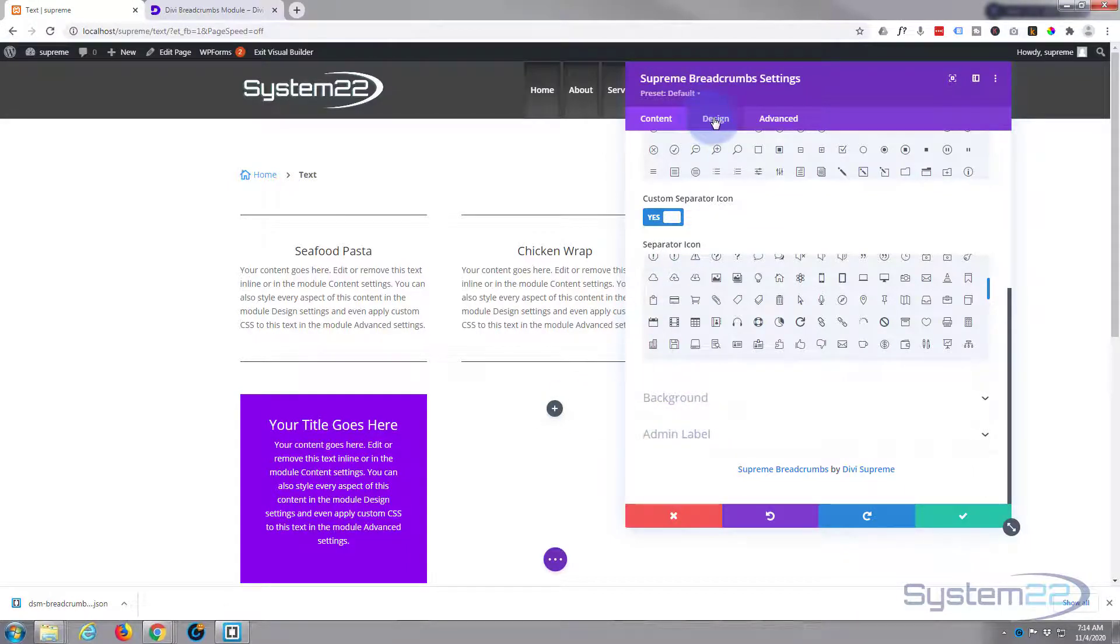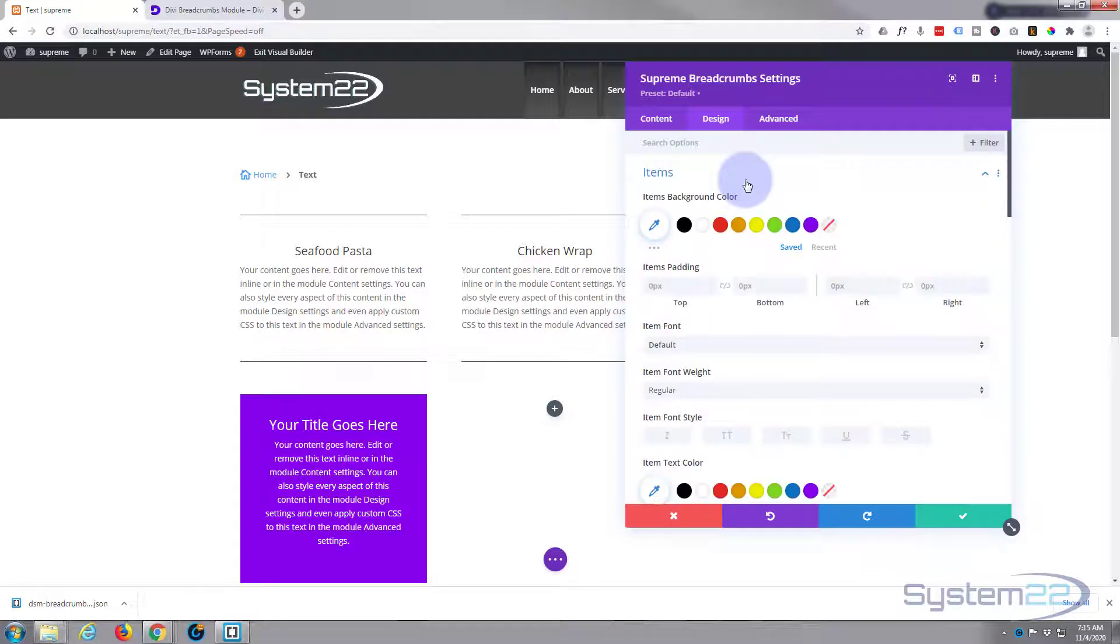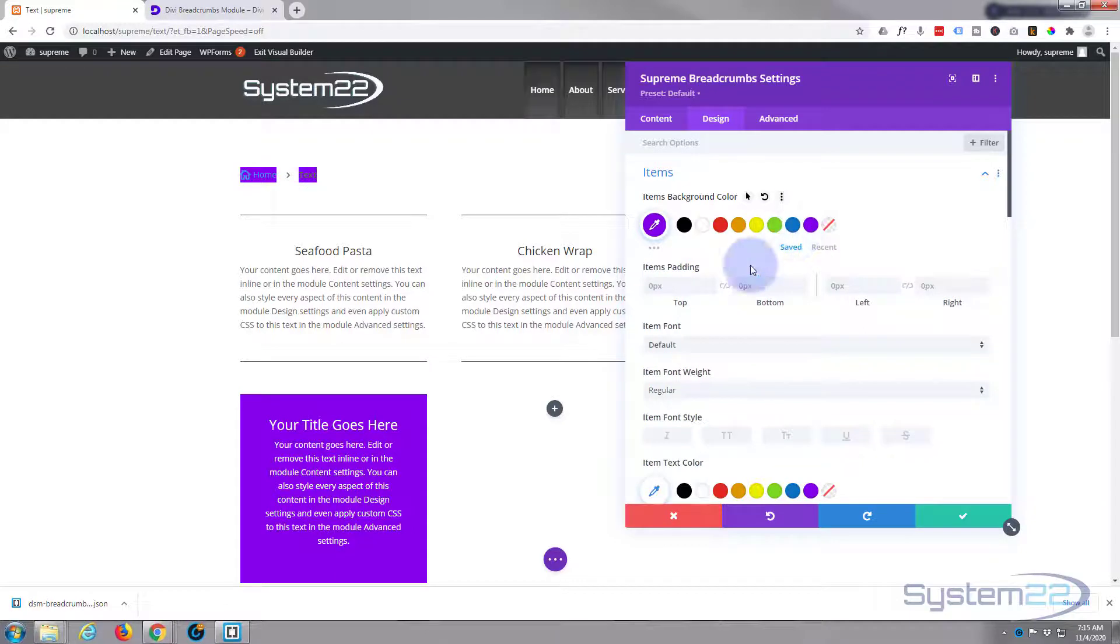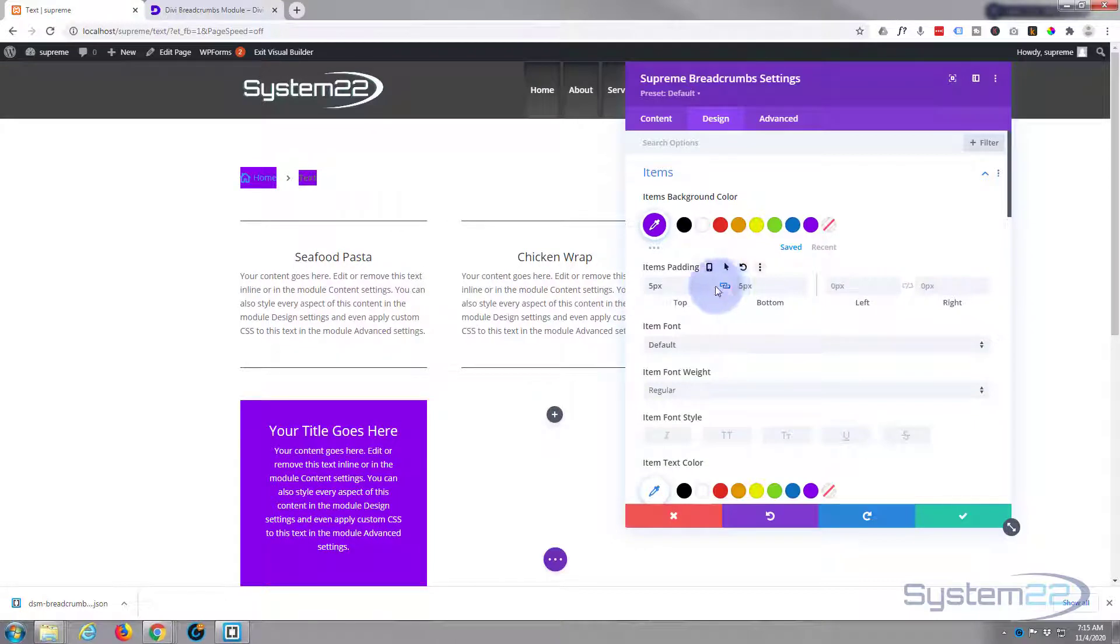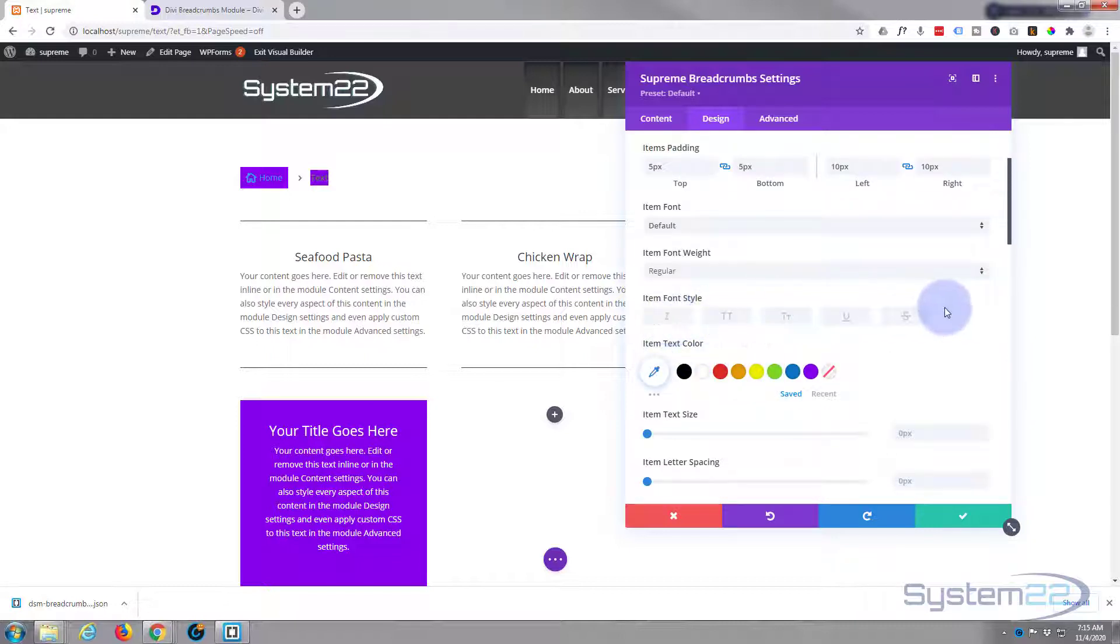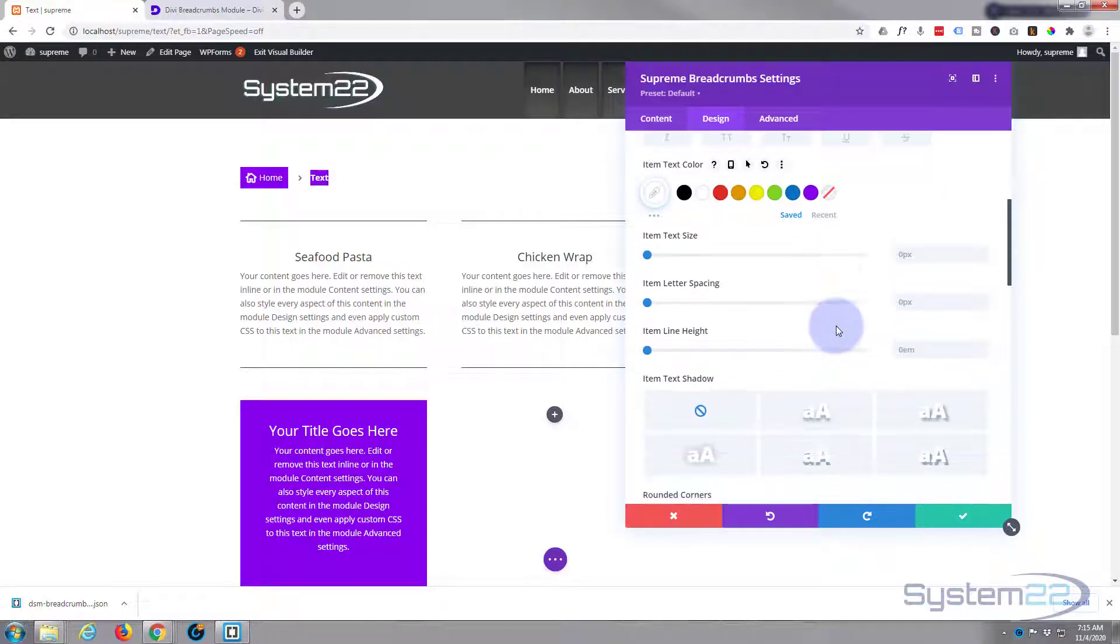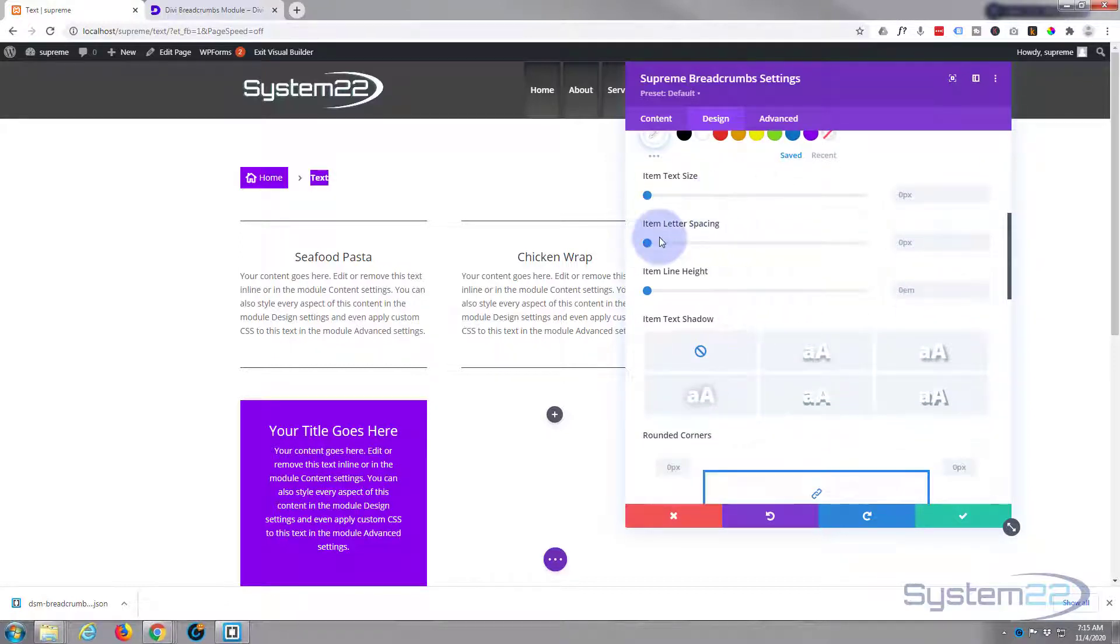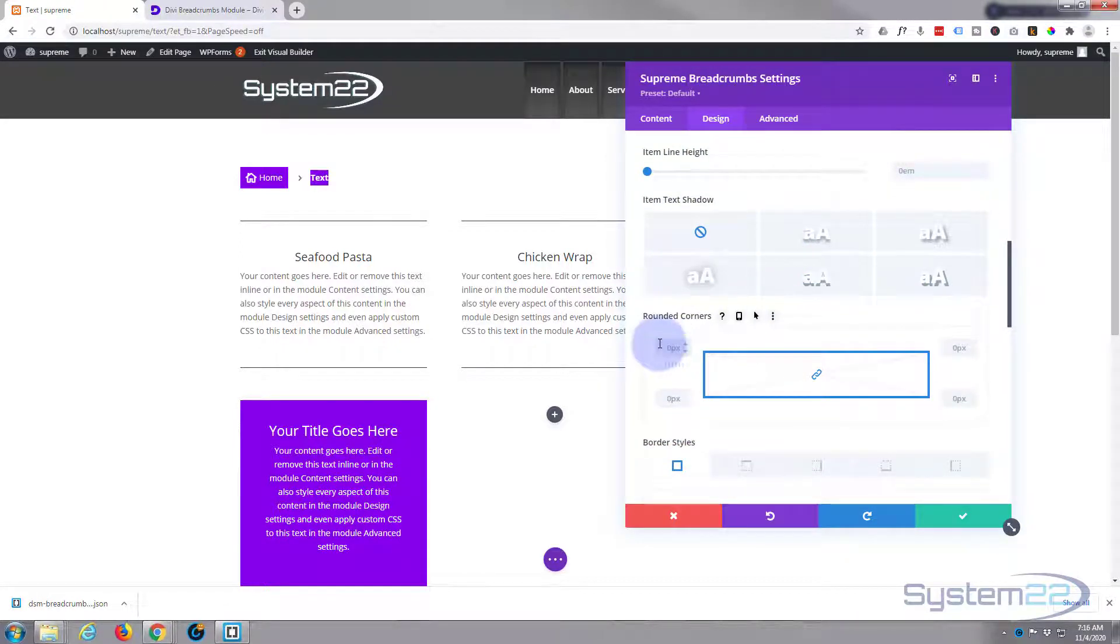If we go to design, here's our items. Let's give it purple background color. Let's give it five pics top and bottom, just put in the five, it'll put the pics. Hit the chain, it'll do the opposite side. And let's give it ten pics left and right. Great. You can choose your fonts and font weights and all the normal things here if you wish. Let's make our text white.